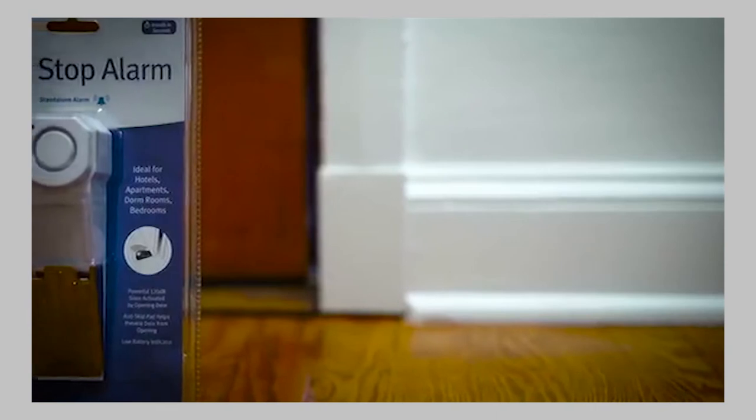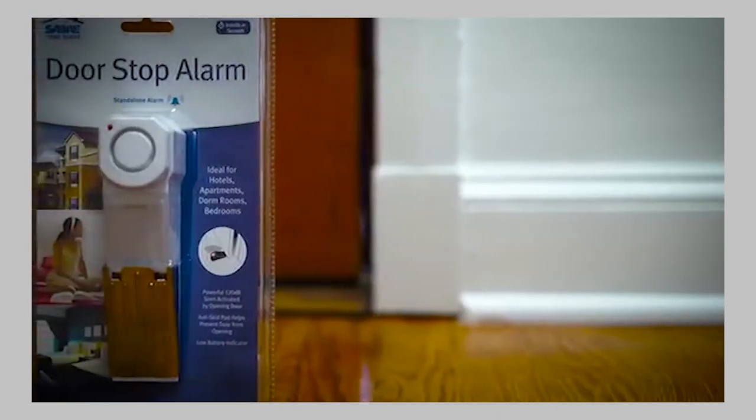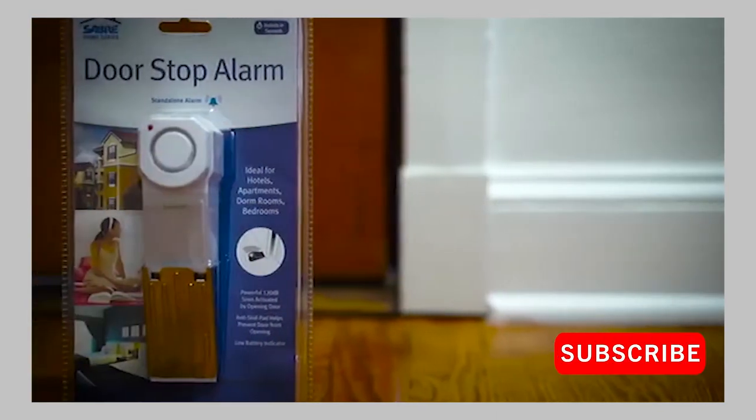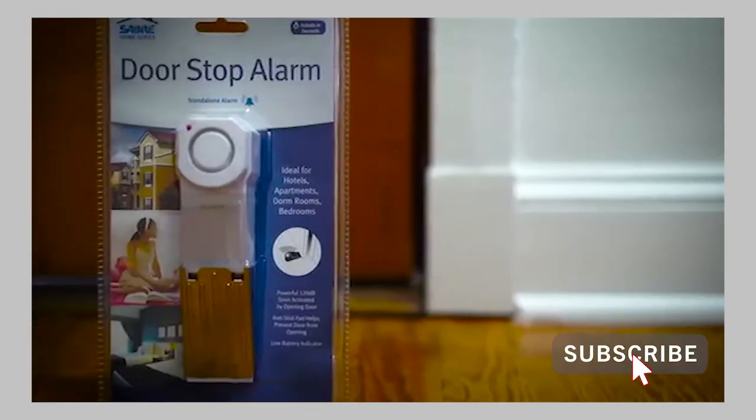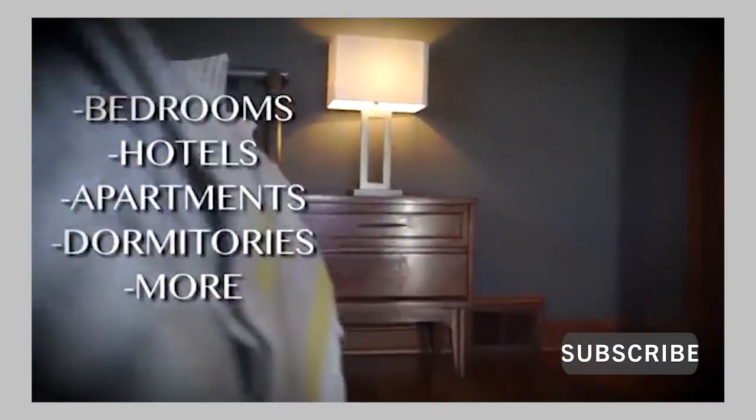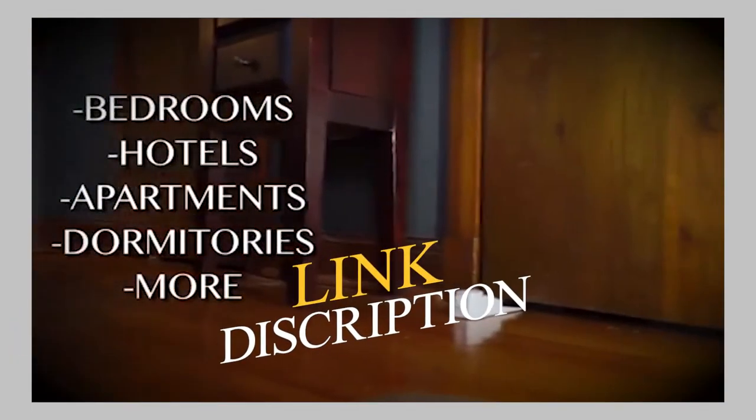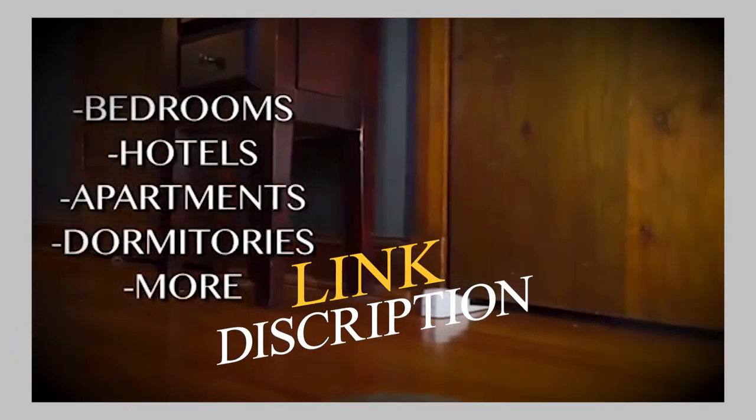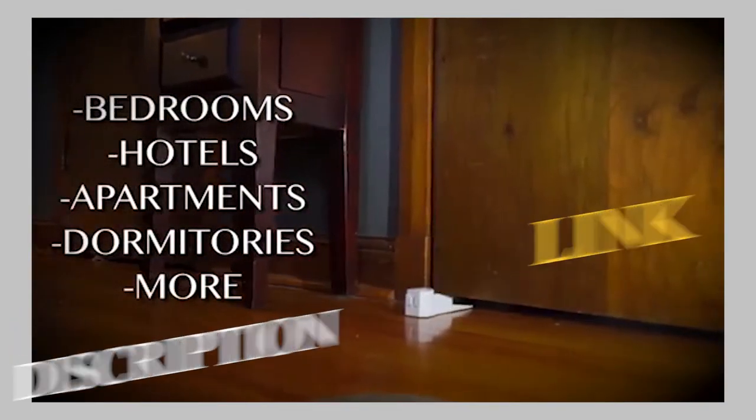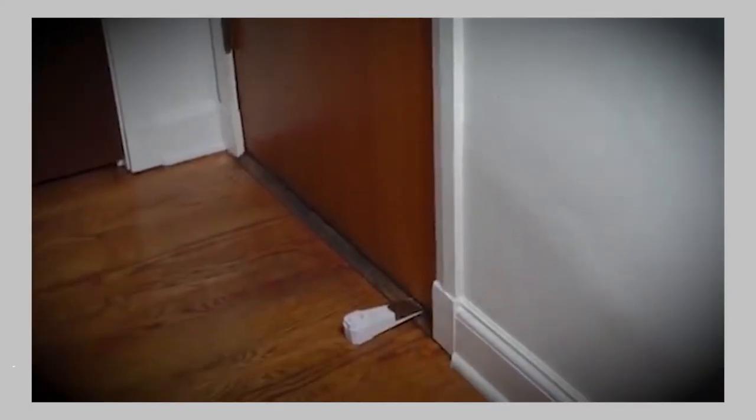The Sabre Door Stop Alarm provides an excellent safety solution to help keep your family safe. Great for bedrooms, hotels, apartments, and dormitories, this unique design shaped like a door wedge prevents opening of inward opening doors.